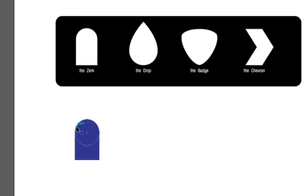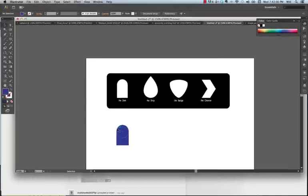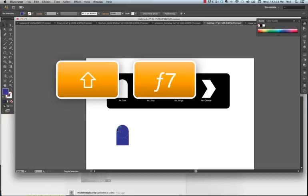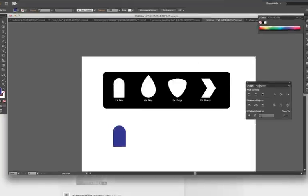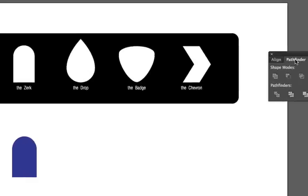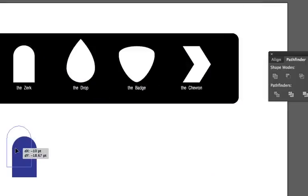And then using Shift F7, function F7 on the Mac, we're going to go to the Pathfinder. I'm going to select the objects, both of them, and I'm going to add. This makes them one object. Now you have the zerk.